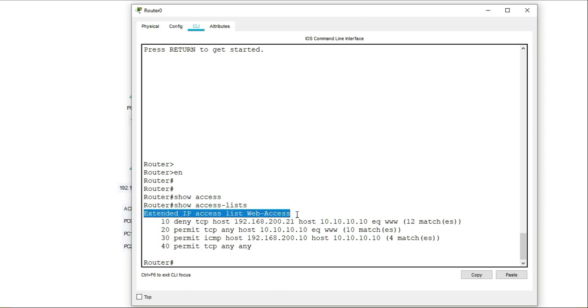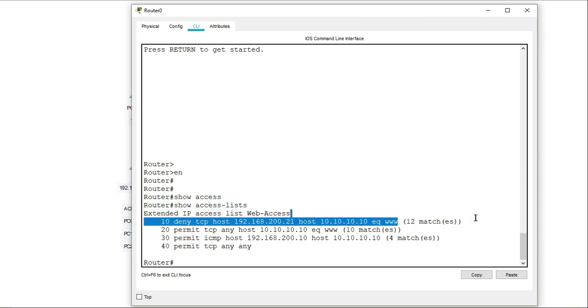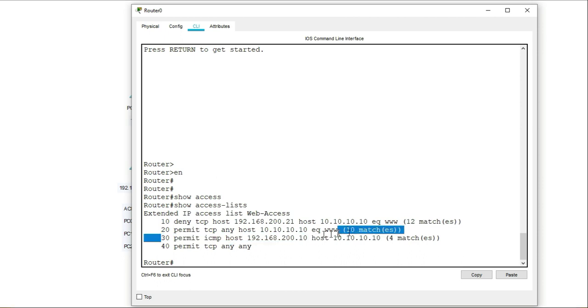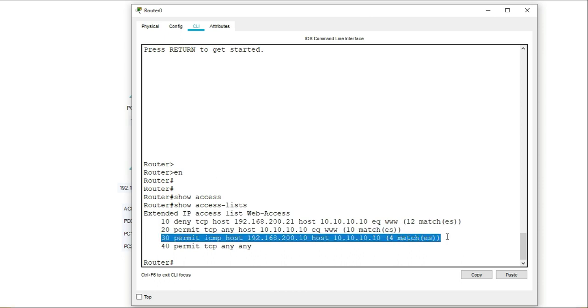The access list and it's called web access. That's the one that we're working with. And these are the matches. So you see 12 matches for the first line, 10 matches for the second line and four matches for the third line here.